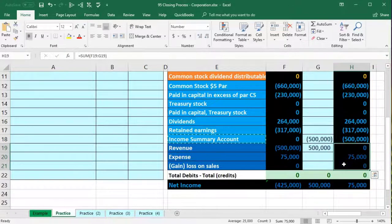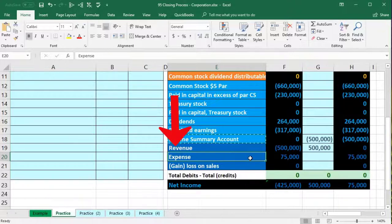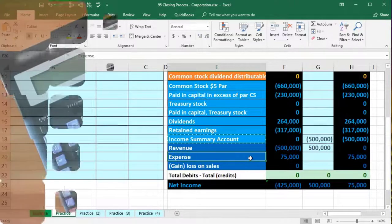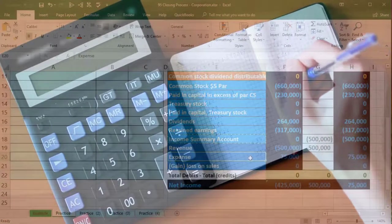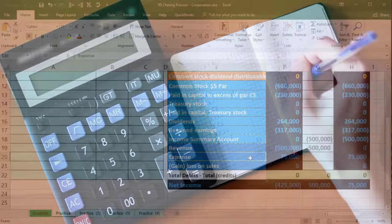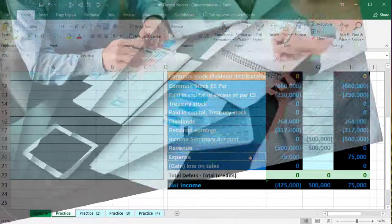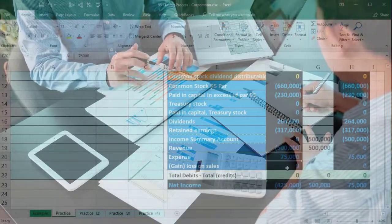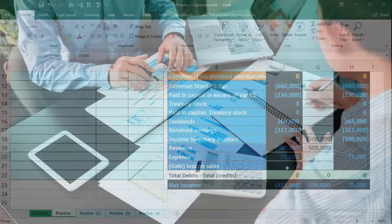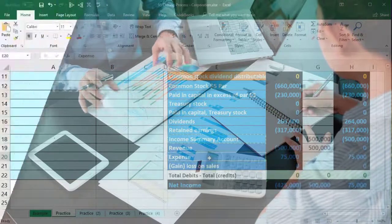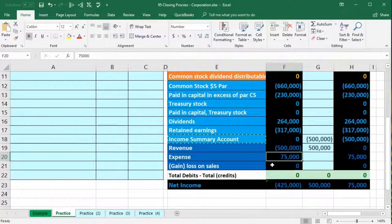Next, step two: close out expenses. There's only one expense account here, but in reality all expenses are grouped together to simplify the process. Many companies have numerous expense accounts but they all carry debit balances, so the process is the same. The expense has a debit balance, so we do the opposite — a credit — to close it.